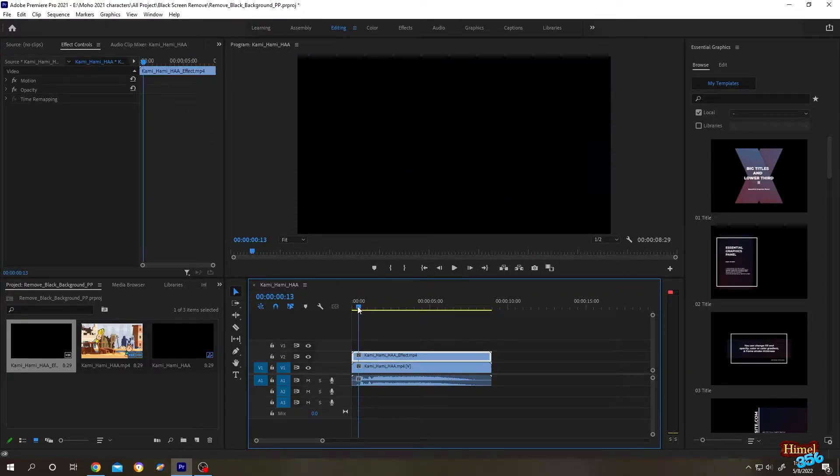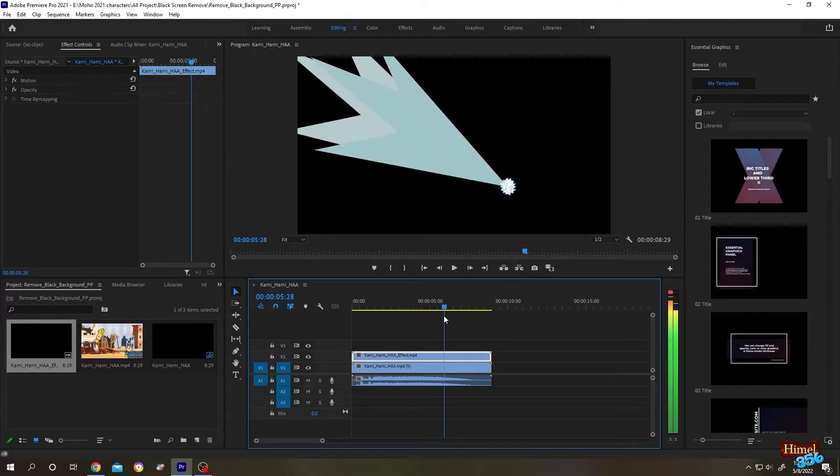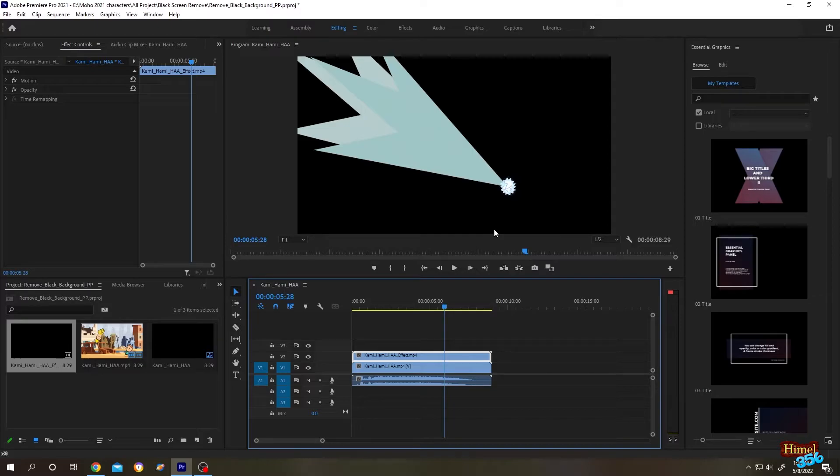Here is our special effect. But we have a problem here because our effect has a black background. So how to remove it? It's really simple.